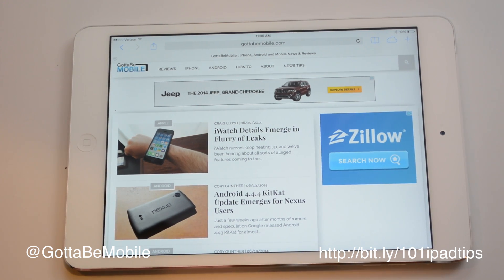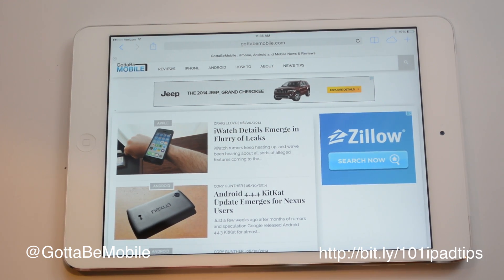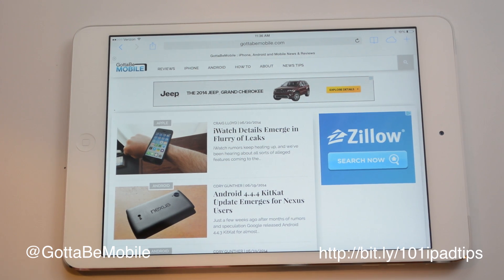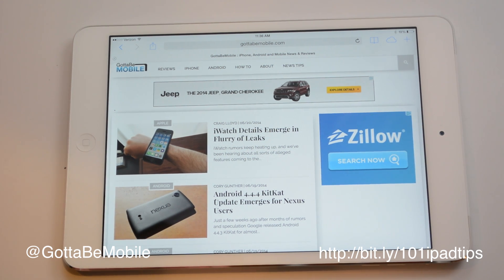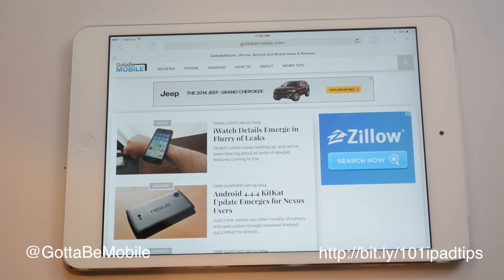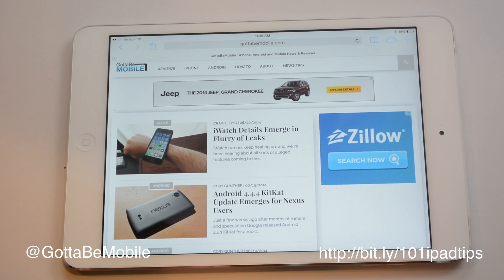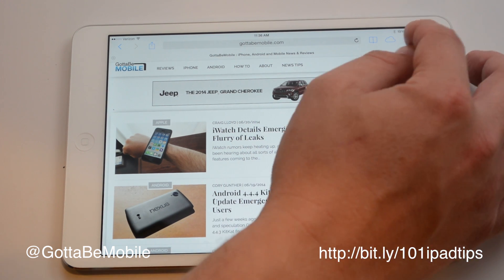This won't protect you from internet eavesdroppers or the NSA or anything like that. It's basically just to keep your stuff private from someone else who's also able to use your iPad.